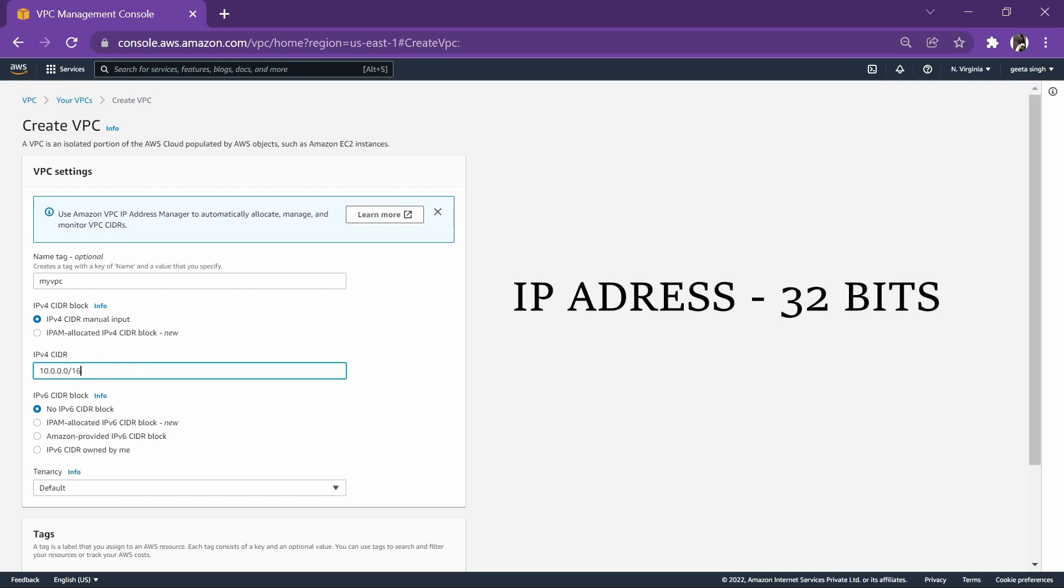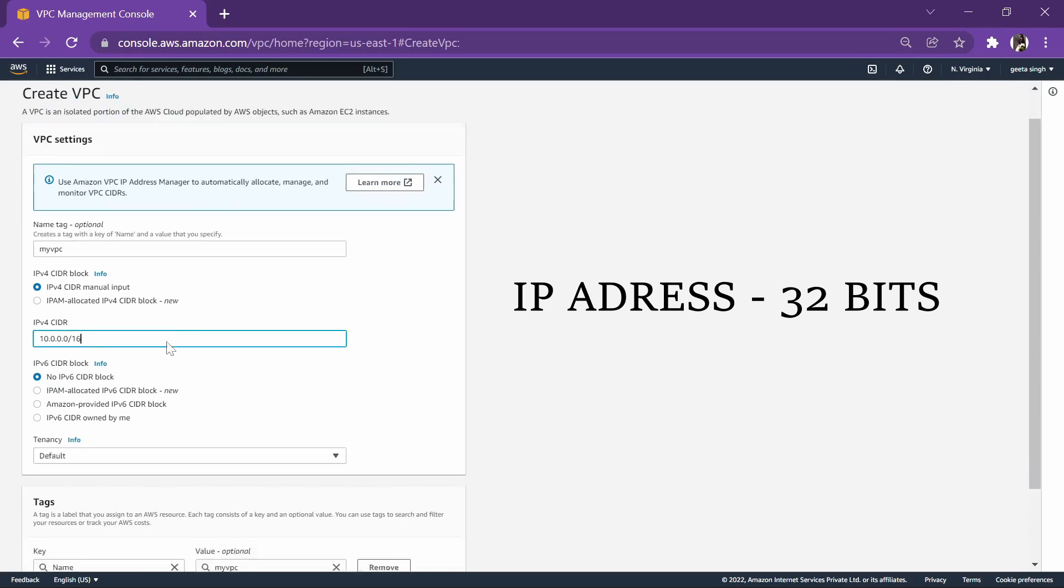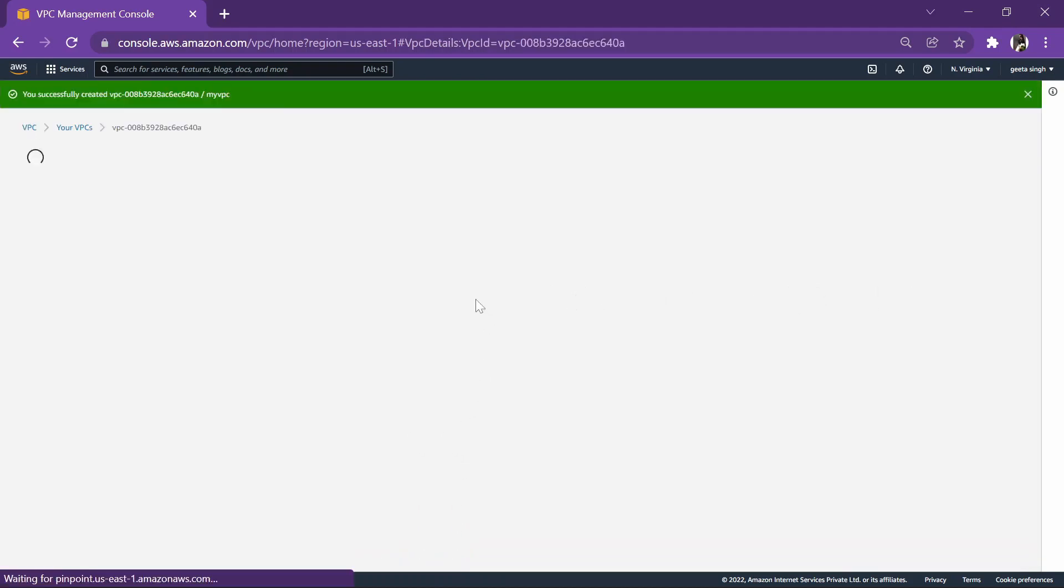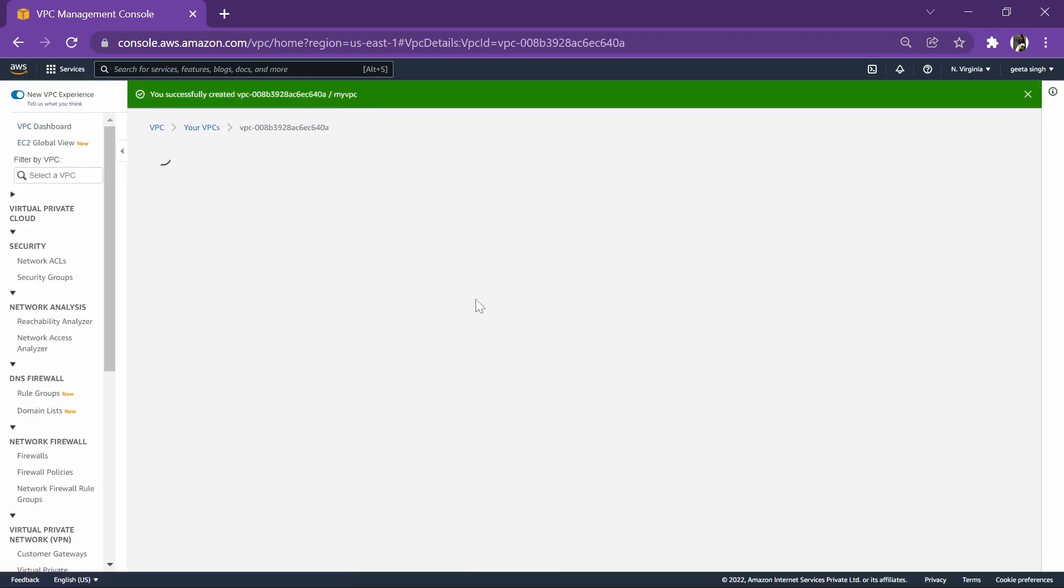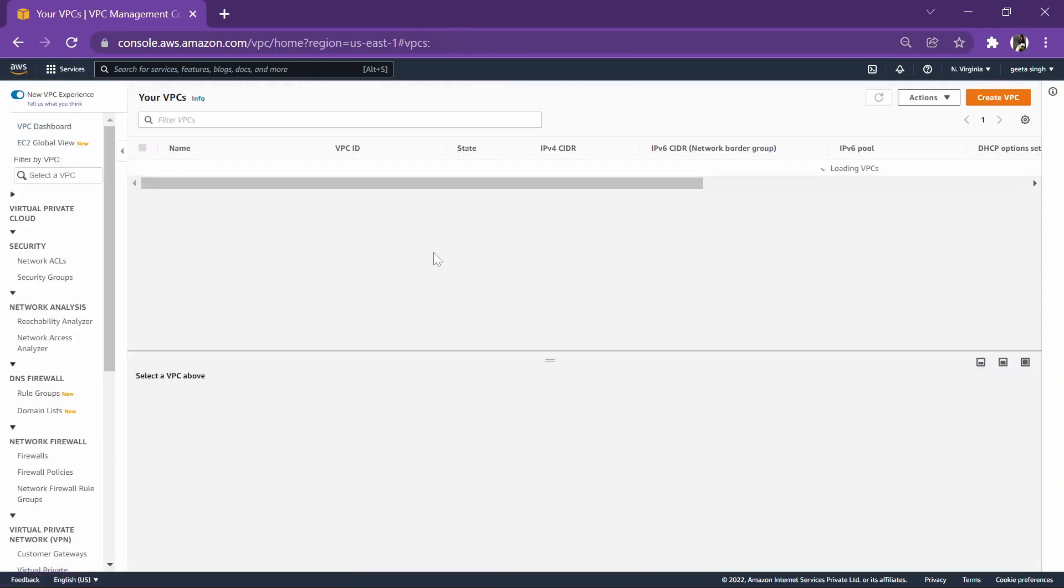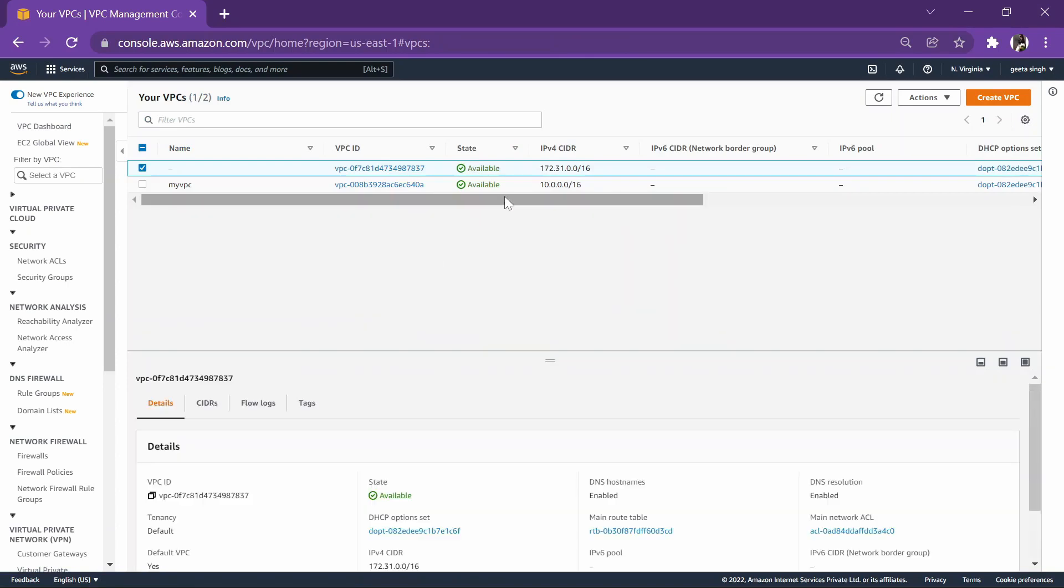In our case, we are giving it as /16. This /16 denotes that 8 bits are reserved for network ID and 8 bits are reserved for host ID. Let's create a VPC. As you can check, in a second this VPC is available for us.